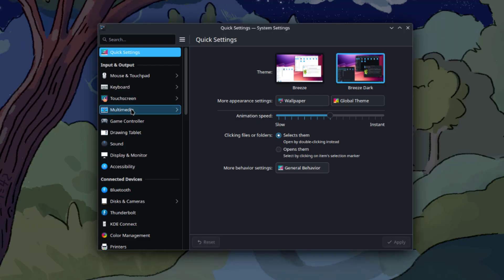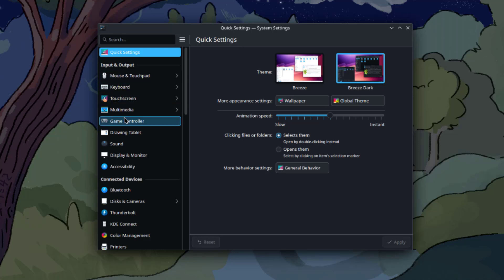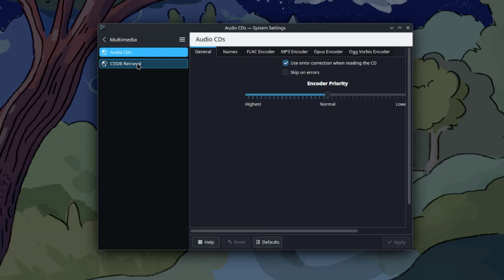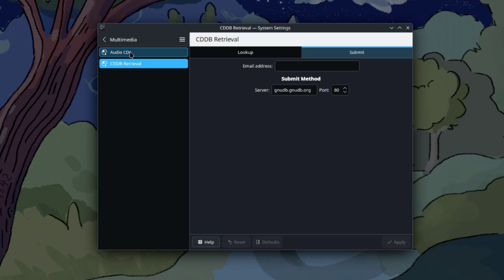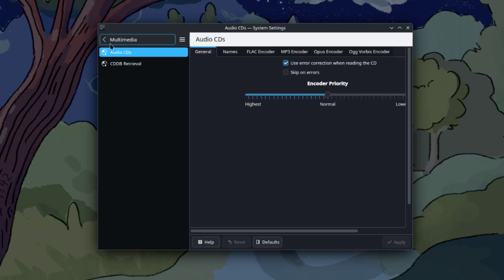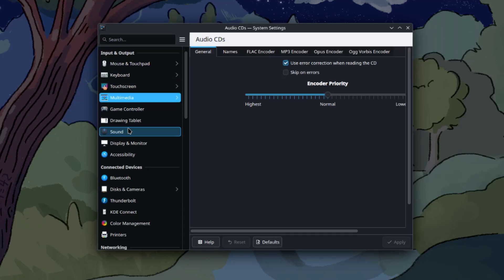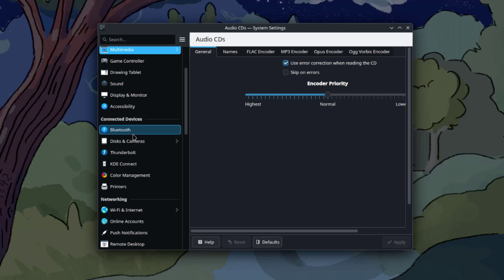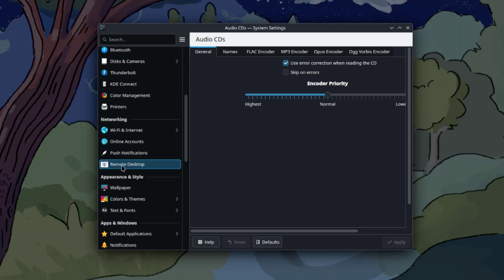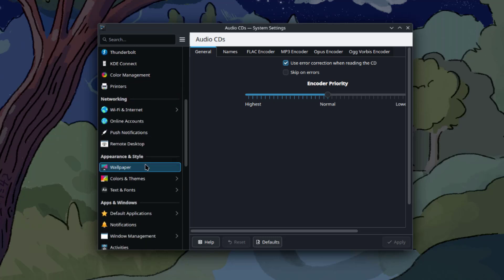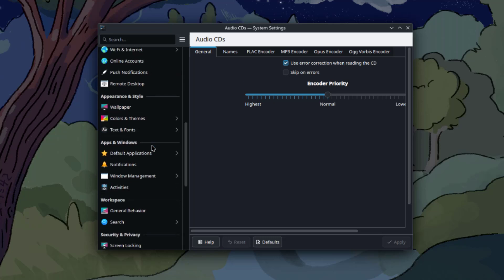They are listed by categories here. There's Input and Output, Connected Devices, Networking, and Appearance and Style.